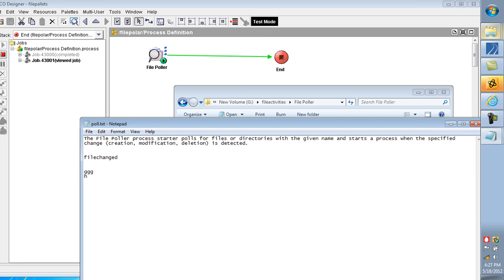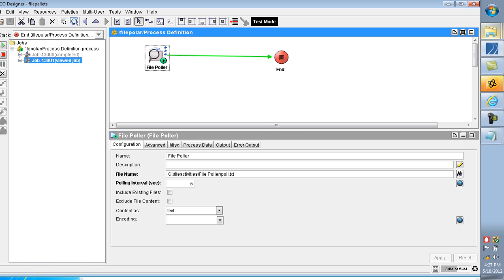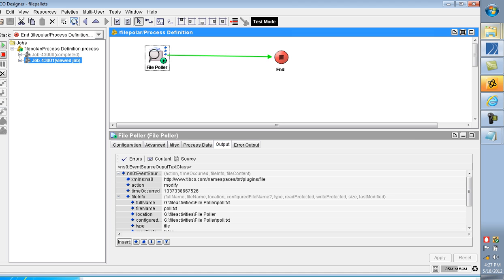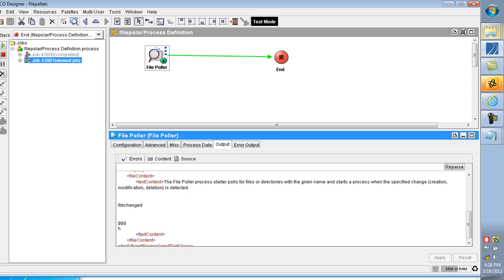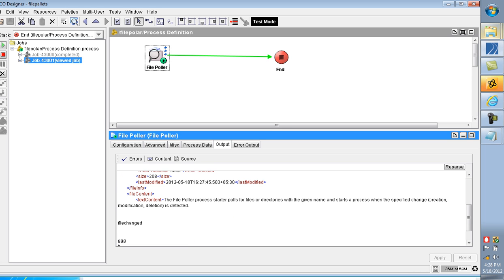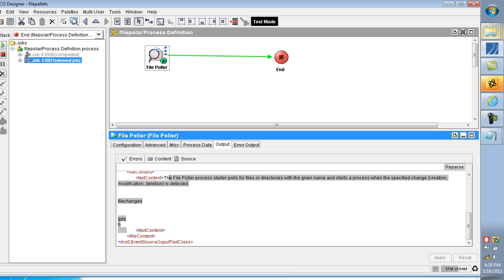Every time we are changing the file, it is automatically polling for the file. What is the output of this one? Here it is poll.txt and the content we can also find the same. Every time we are changing, we are getting the output.